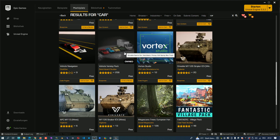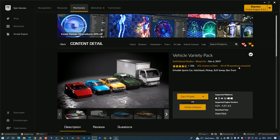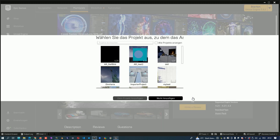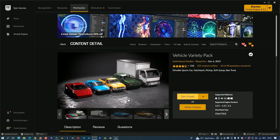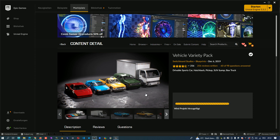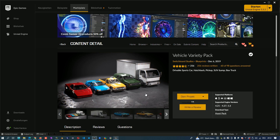I already downloaded this one before, so I go one more time on it and choose my project. And we import it. That takes a little bit of time.